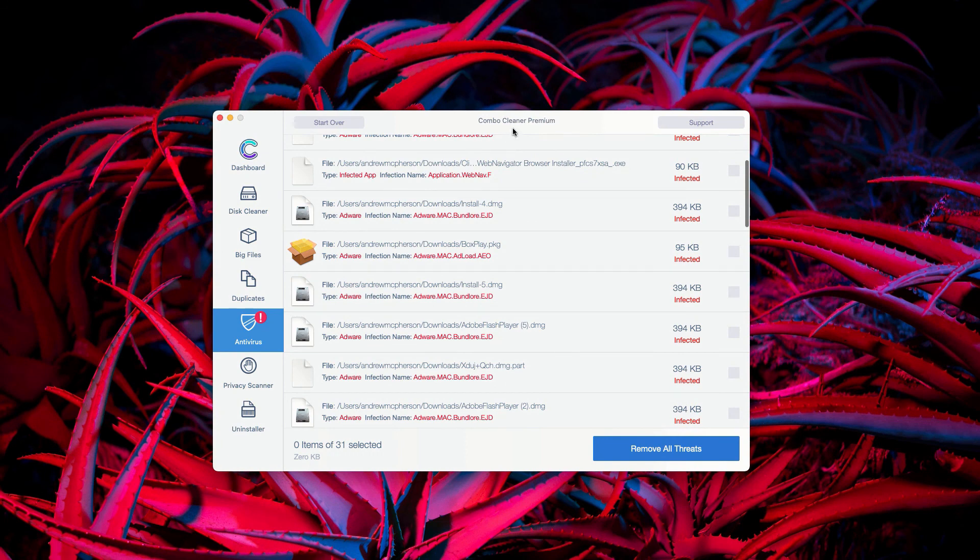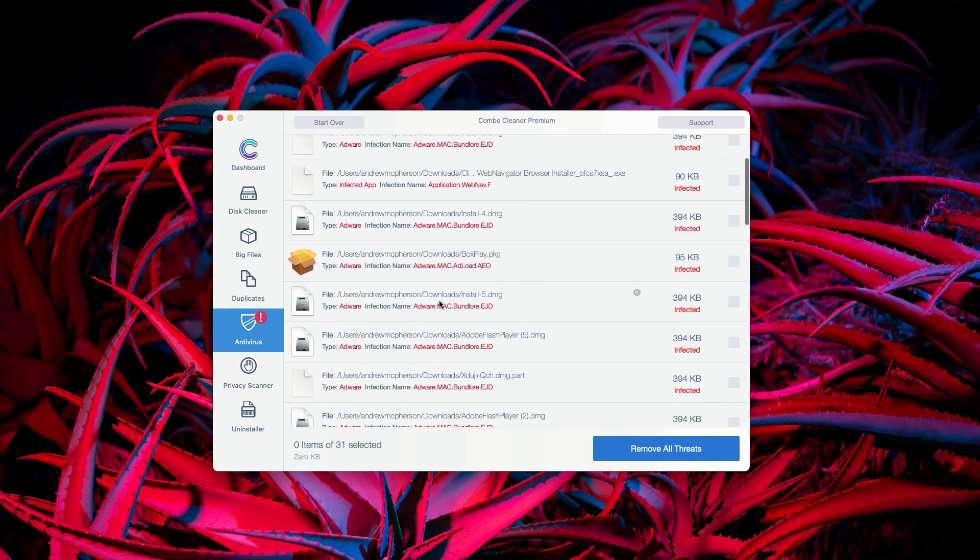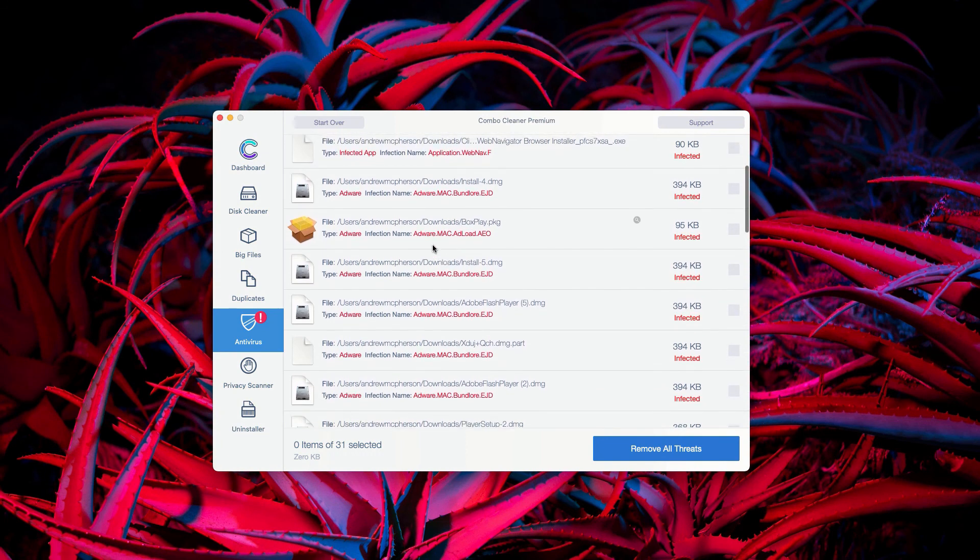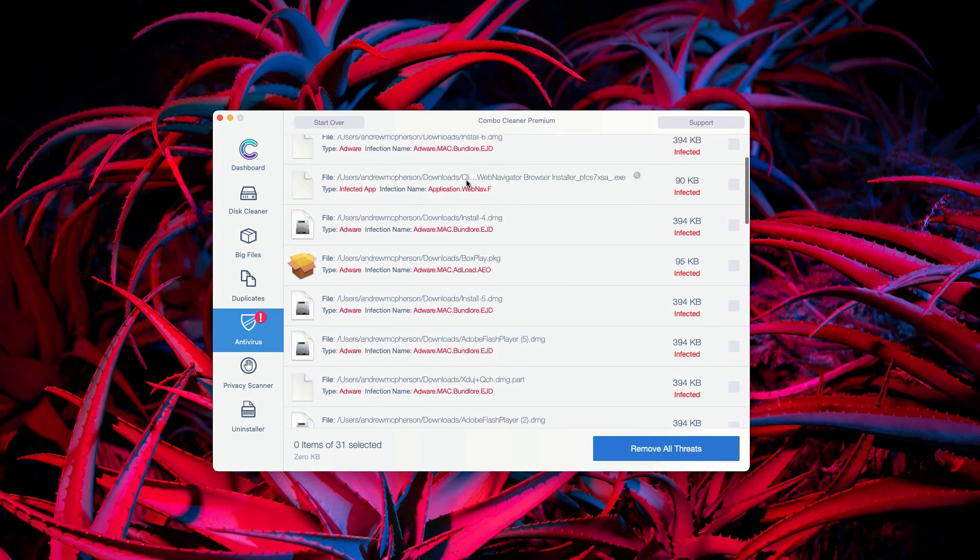And of course, I recommend that you perform the automatic removal with the premium version of ComboCleaner antivirus.